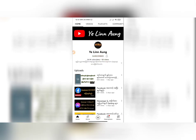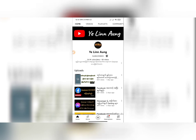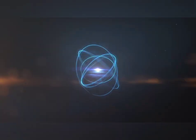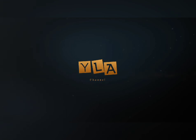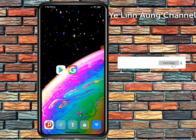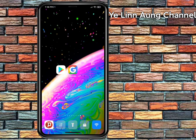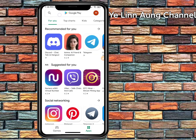Please don't forget to subscribe to the channel. If you want to subscribe also, please don't forget to subscribe to the channel.